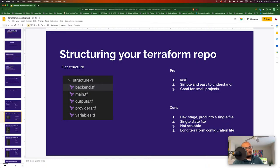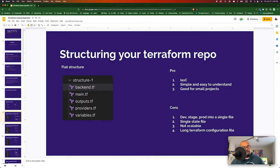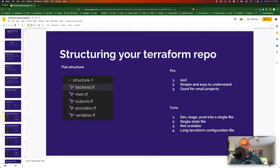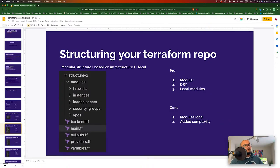The cons of flat structure are that different environments would be configured under the same Terraform state, you'd have a single state file, it's not scalable once your company and infrastructure grow, and you would have a very long configuration file. Flat structure is not good for scalability but good if you want to come up with an IaC solution for a smaller project.